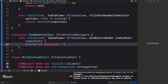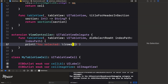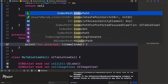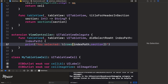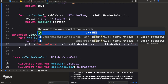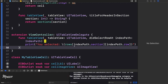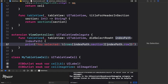Inside didSelectRowAtIndexPath, I'll print 'You selected' and then rows[indexPath.section][indexPath.row] to get the title of the selected row.